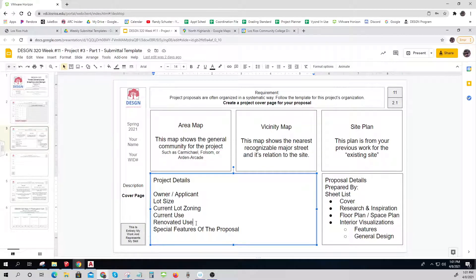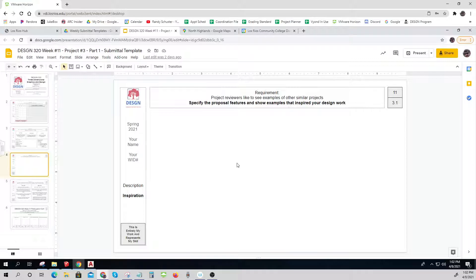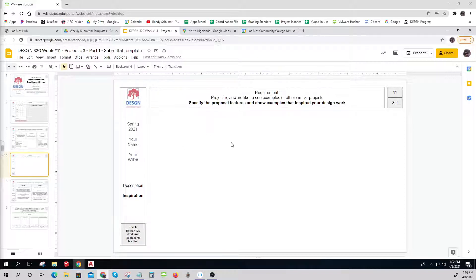The current use is residential, and the renovated use is where you have to propose something. This is your design class so you figure out what you want to use this new renovated building for — it has to be commercial. Tell me something special about it, why you're doing this, what's cool about it. Then you have to find examples; you don't get to just make this up — you have to do a little research. You'll take some pictures and put them in here.